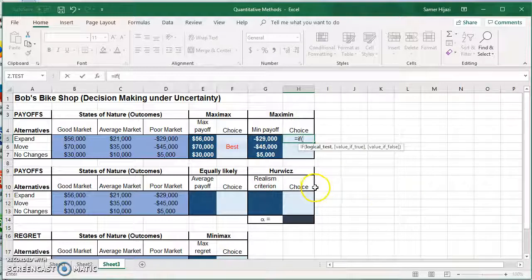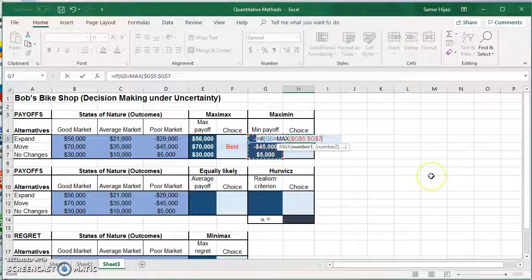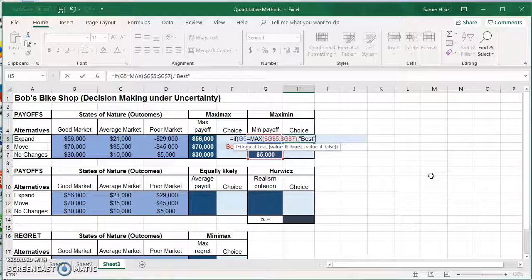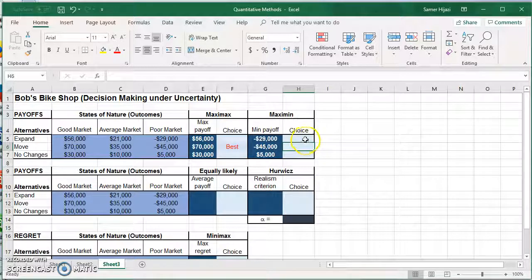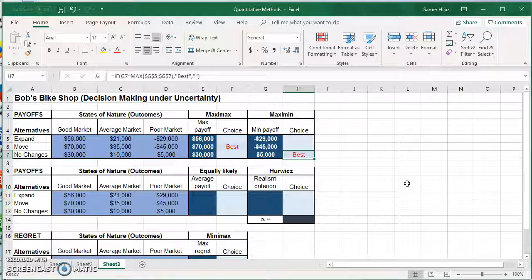The logical test is: if this minimum value is the MAX of all these minimums — remember, we're maximizing the minimum. I'll press F4 to make the range absolute reference. I don't make the individual cell absolute because when I copy it I want it to change to G6 and G7. Then display 'Best' if true, nothing if false. Copying and pasting shows that the best option for the Maximin is to make No Changes, with a maximum minimum payoff of $5,000, compared to $70,000 under Move for the Maximax.